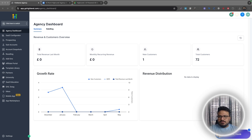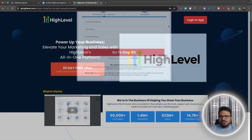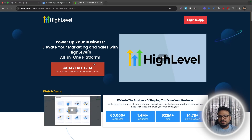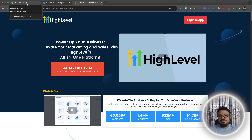In this video I'll talk about Go High Level agency setup. Once you get your free trial account created by going to the High Level website, or you can use the link in this video's description to get a 30-day free trial instead of the standard 14-day trial. Sign up for a trial account.